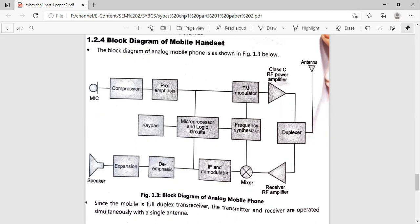Next is the expansion circuit, which is exactly opposite to the compression circuit. In compression, we compressed the entire frequency of the physical voice to reduce bandwidth. In expansion, since bandwidth is no longer a concern, we expand or increase the frequency of the physical voice back. After expansion, we have the speaker, which is an actuator — it converts the electrical input signal into its equivalent physical quantity, which is voice.